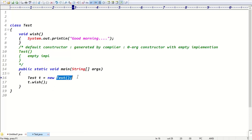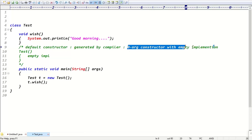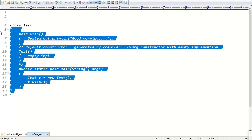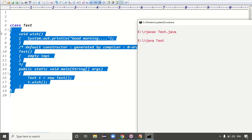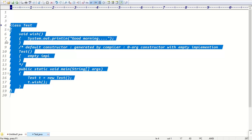So in 'Test t = new Test()', after the new keyword is the zero-argument constructor. If we didn't define any constructor inside the class, the compiler generates the default constructor — which is a zero-argument constructor with empty implementation. That's why running the code just gives us the 'Good Morning' output from the wish method.